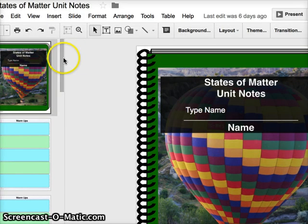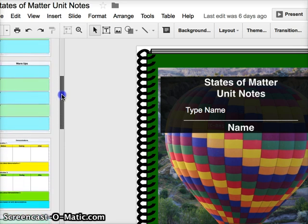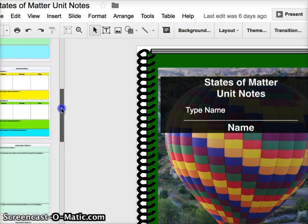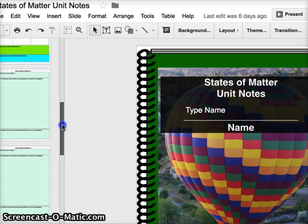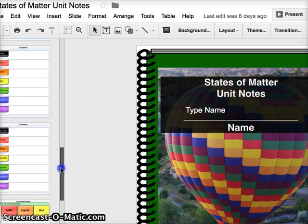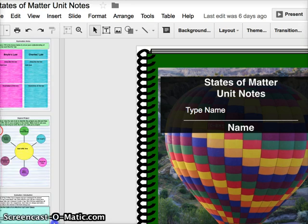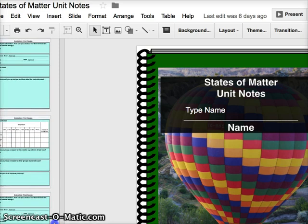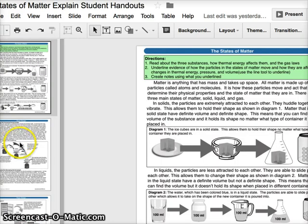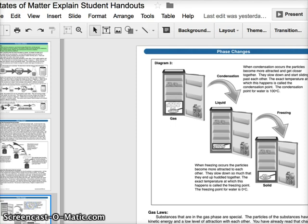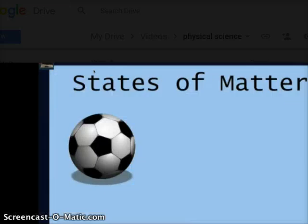In my states of matter example, the students have an online handbook where they put all their information from the warm-ups, to the demonstrations, to the explore, explain, expand, and the evaluation phase. The handouts and directions are also given online. Instead of PowerPoints, students will be watching videos so they can move at their own pace and take notes on their own time.